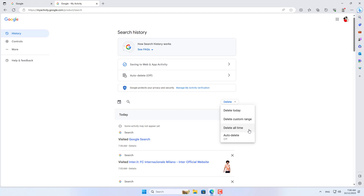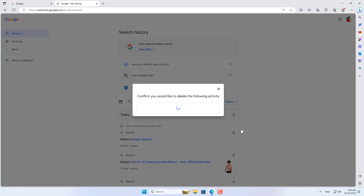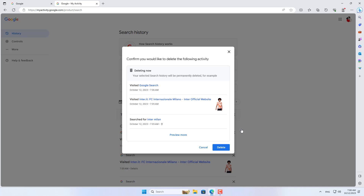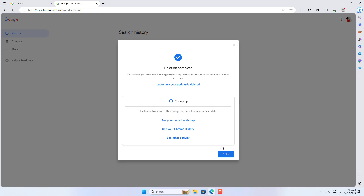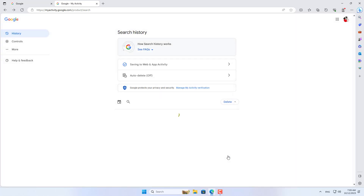There are also several options for deleting search history. I deleted all my Google search history. Just like on my phone, I was asked to authenticate before deleting all my search history.